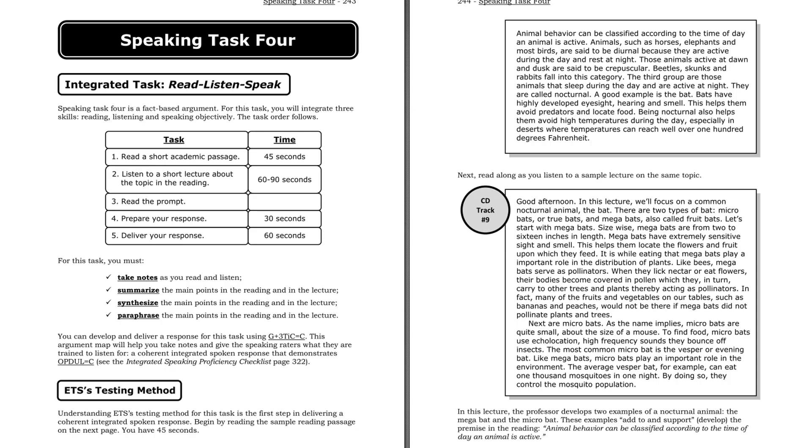It is while eating that megabats play an important role in the distribution of plants. Like bees, megabats serve as pollinators. When they lick nectar or eat flowers, their bodies become covered in pollen, which they, in turn, carry to other trees and plants, thereby acting as pollinators. In fact, many of the fruits and vegetables on our tables, such as bananas and peaches, would not be there if megabats did not pollinate plants and trees.